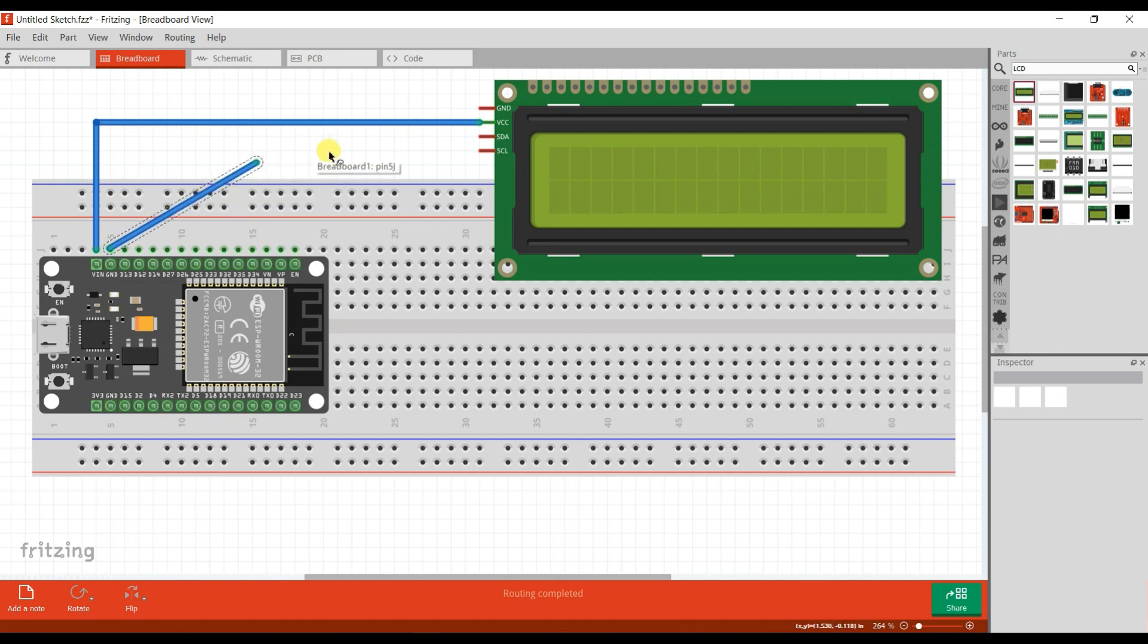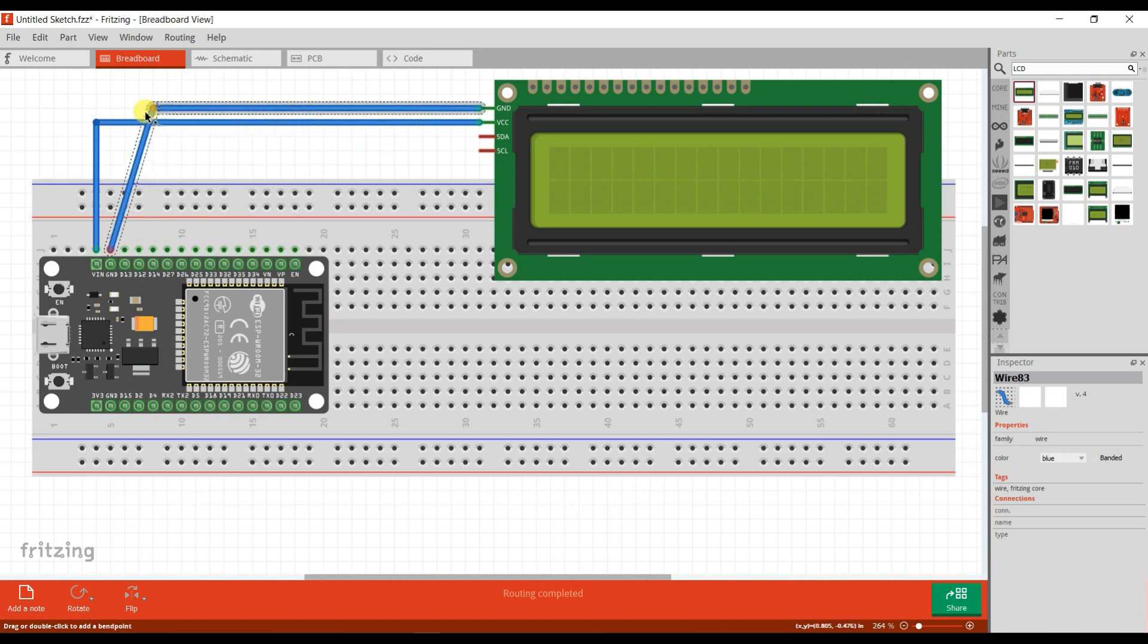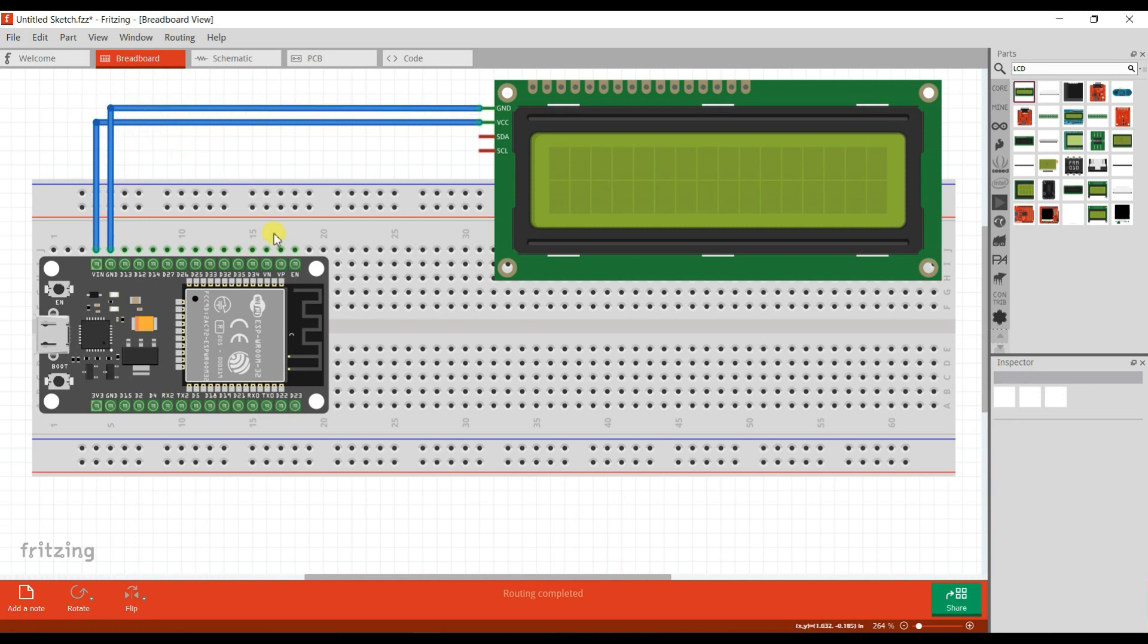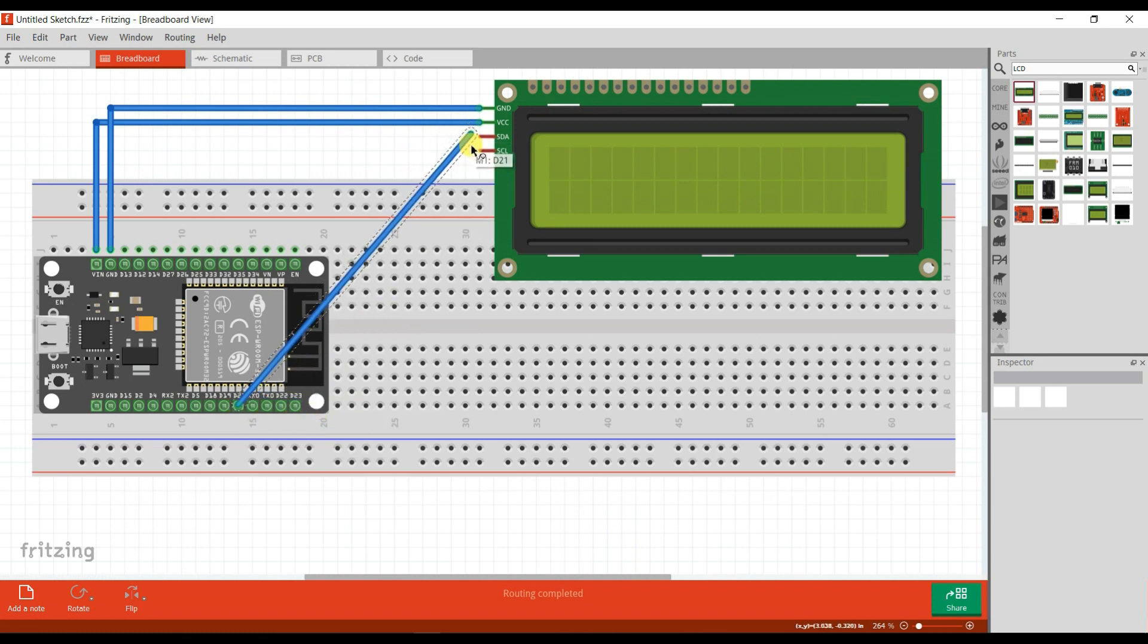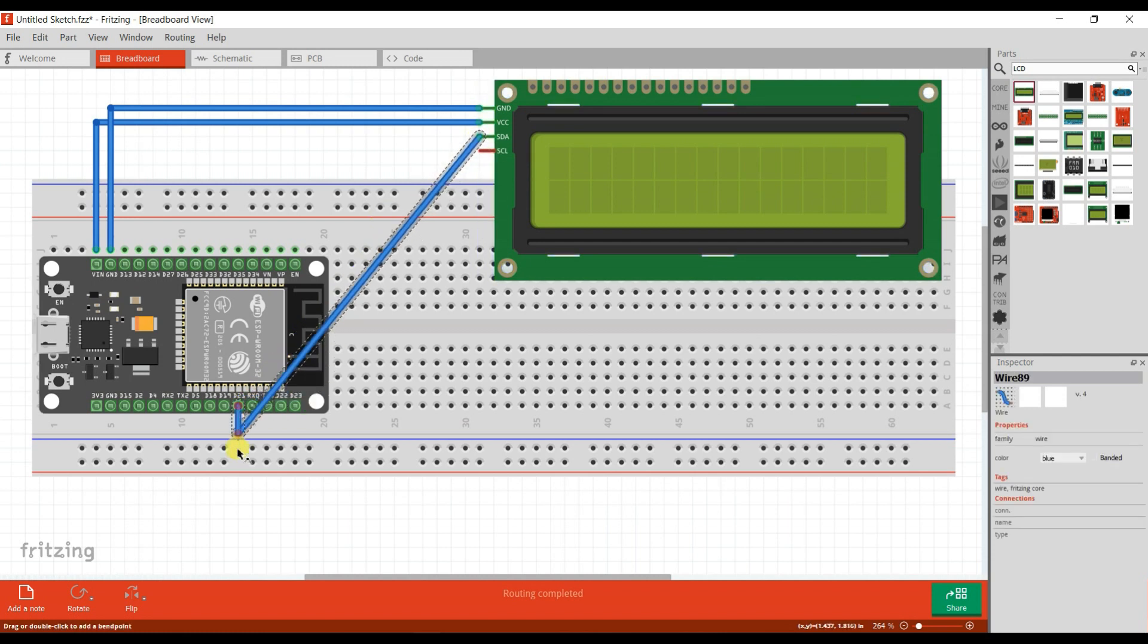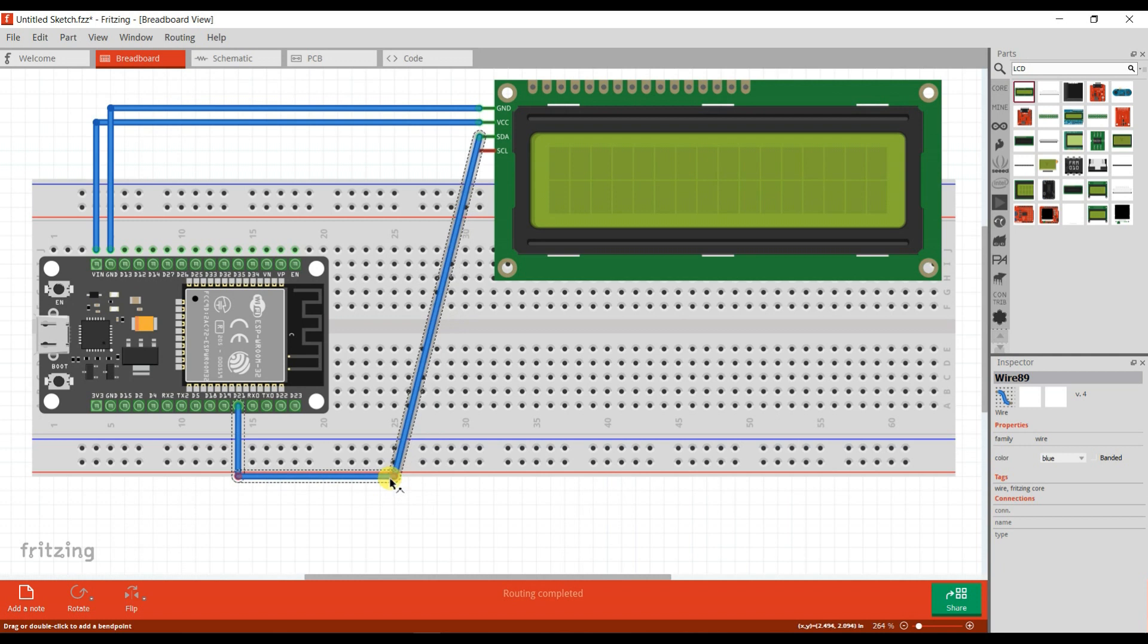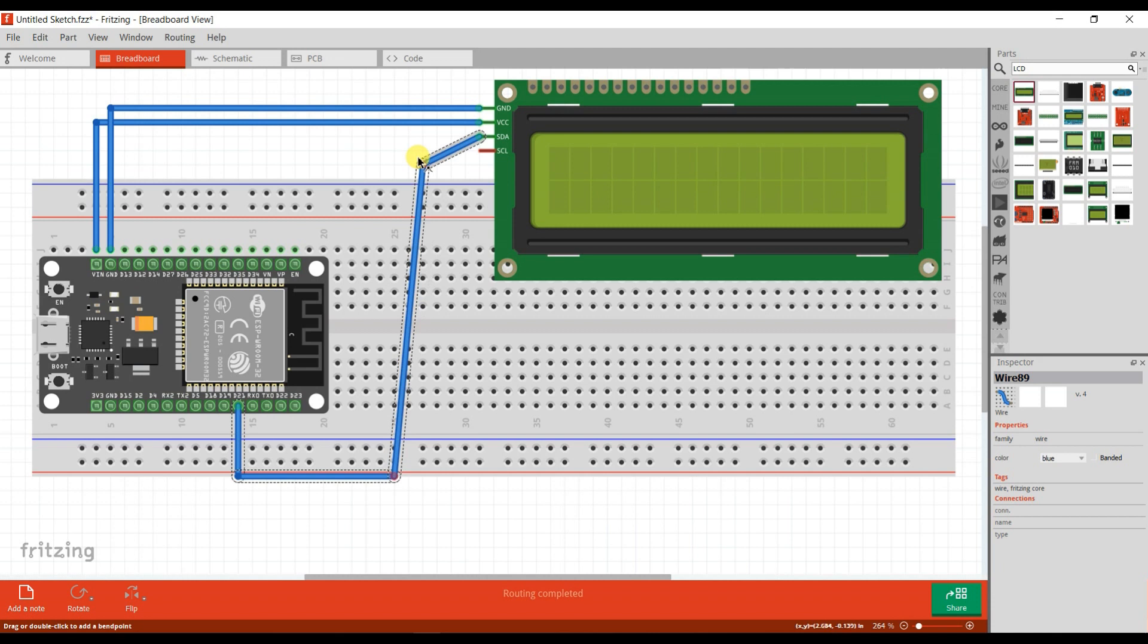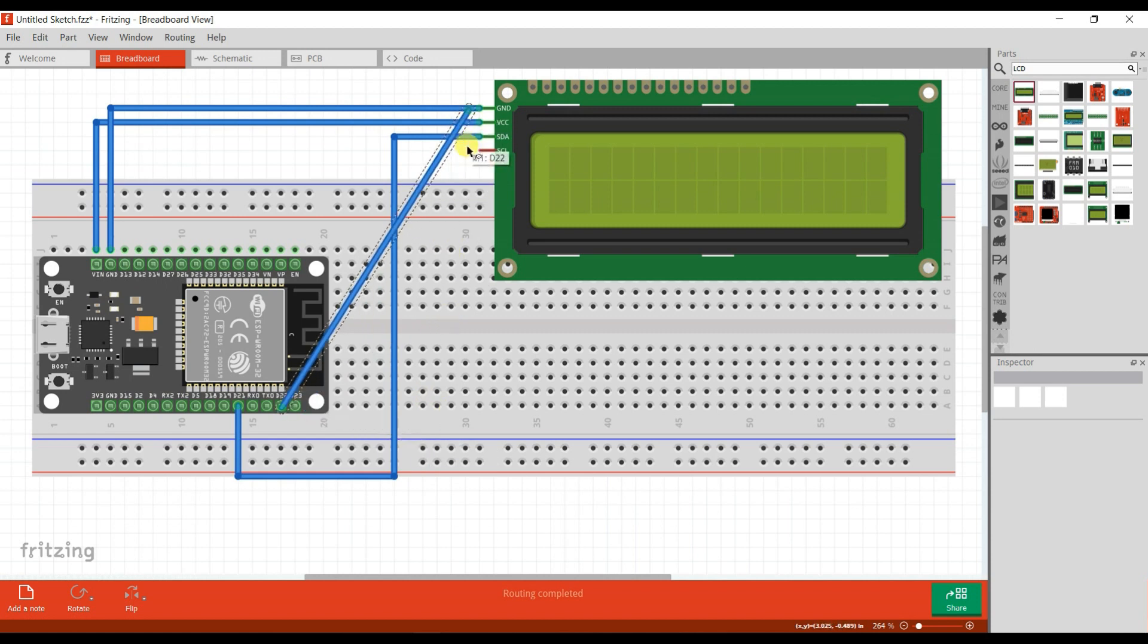And this is ground. Now I will connect SCL and SDA. D21 pin is SDA, then I will connect D21 into SDA. And D22 pin is SCL, then I will connect D22 pin to SCL of LCD.